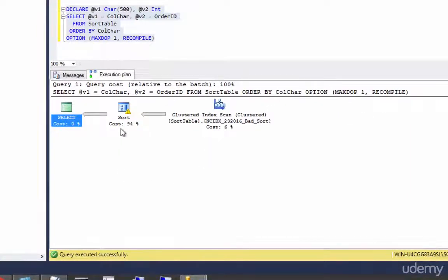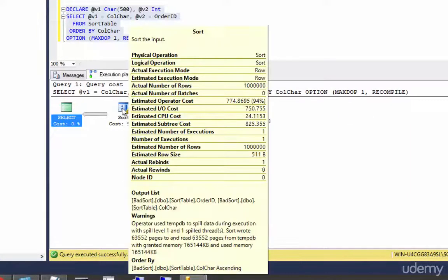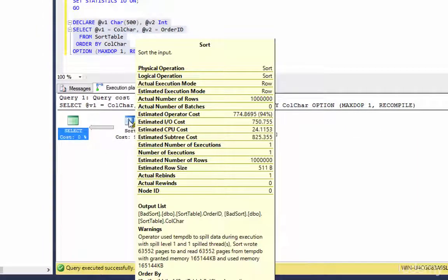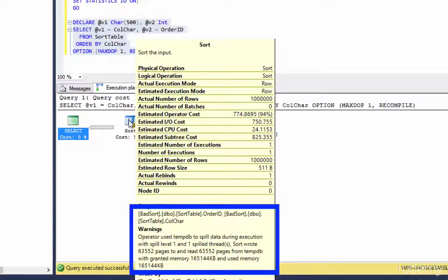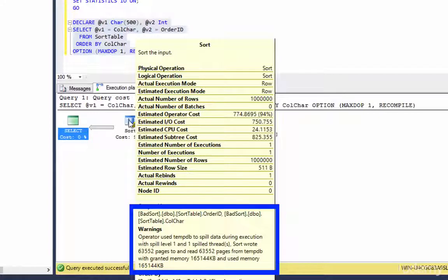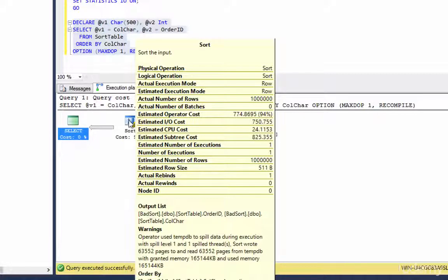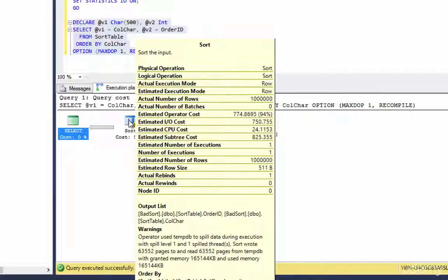What's the warning say? Let's hover over that. Look at the warnings down there. Operator used tempdb to spill data during execution. That's all we need to see. You can see the tempdb was granted memory and used more memory than was granted. So thus we have the spill.